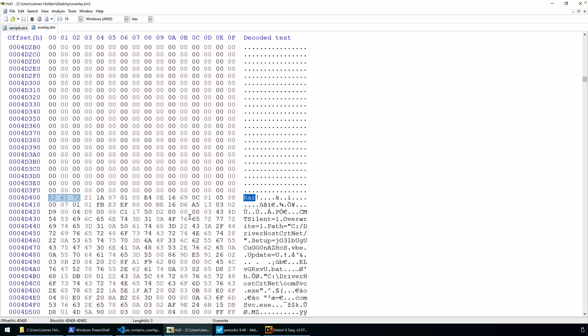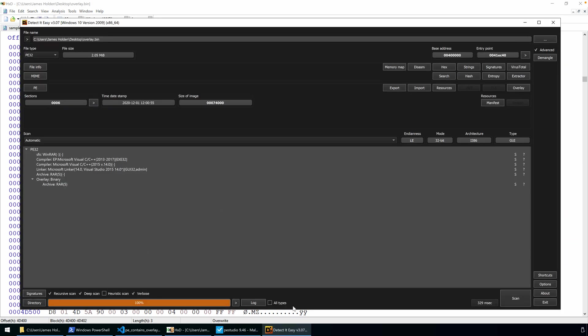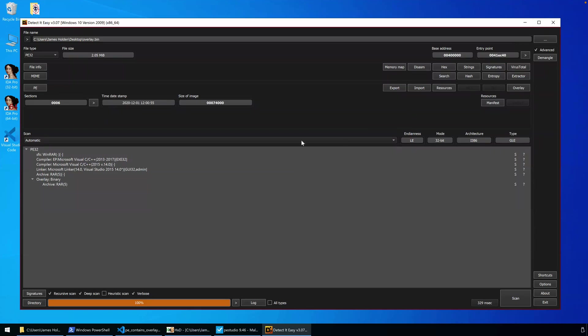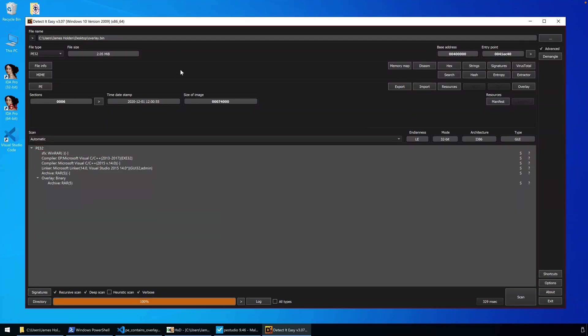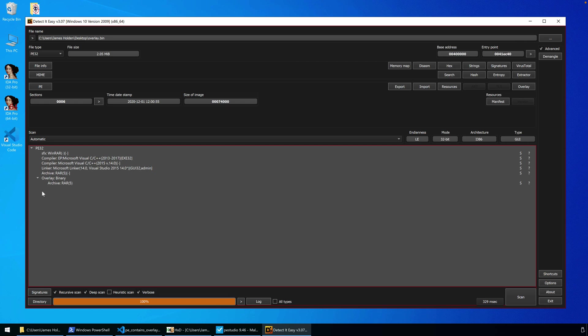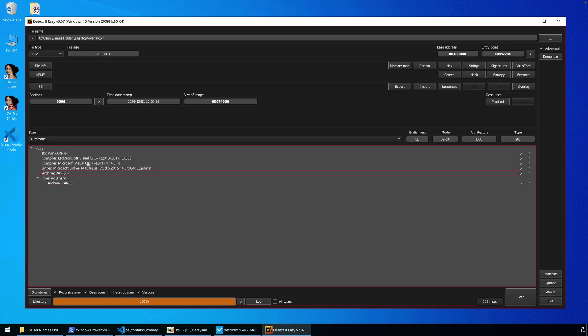So how can we detect overlays? Well, a couple of tools. Detect It Easy here has been the focus of the last couple of videos. You'll see we've dropped the file in. We have our information here. Not only do we have our overlay, but it also identifies that overlay data as potentially a RAR archive. For our signatures, this is actually a file that is a self-extracting WinRAR archive, and that's what that signature indicates at the top of the signature block.